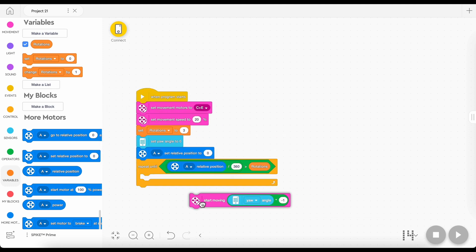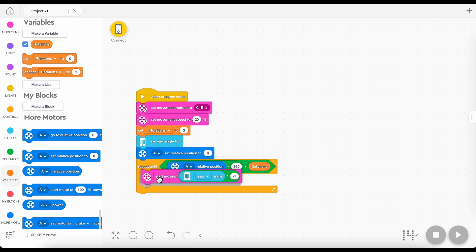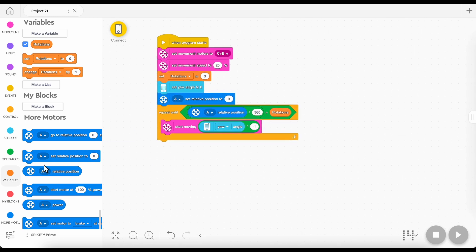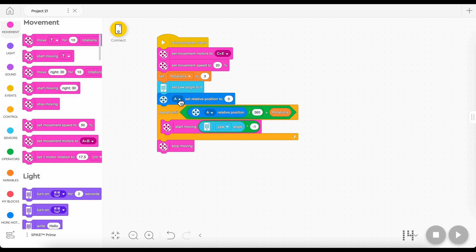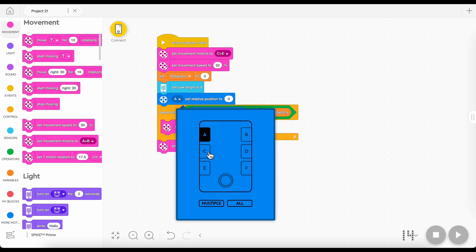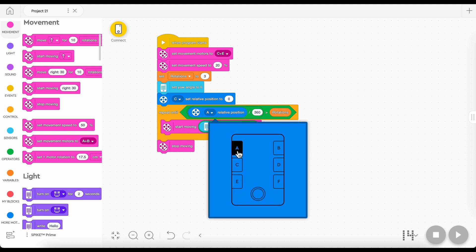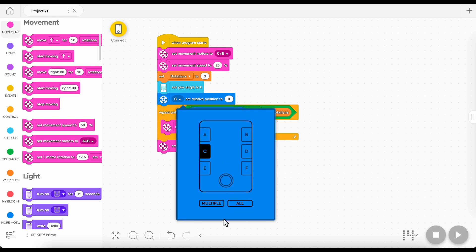Now you are going to need to take a stop moving block and put it afterwards. And you are going to want to set these to whatever one of your robot's motors. You don't really need both per se. Make that C and E.